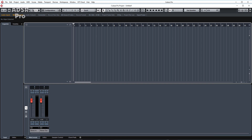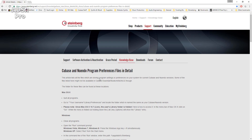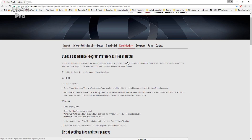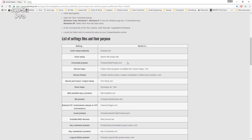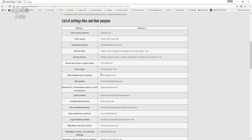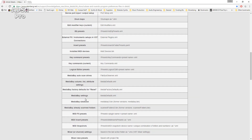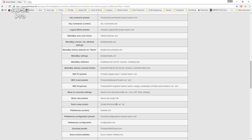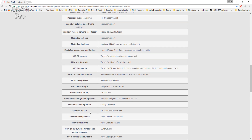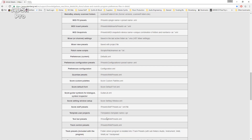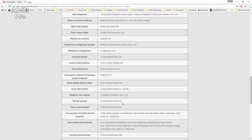Now, like I said, what you need to do is decide exactly what information you need to copy across for yourself. You may have drum maps, you may have EQ Presets. All of these basically shows you the file name. So for instance, let's have a look at Toolbar Presets — that's in RAM Presets XML, so that'll have copied across already.